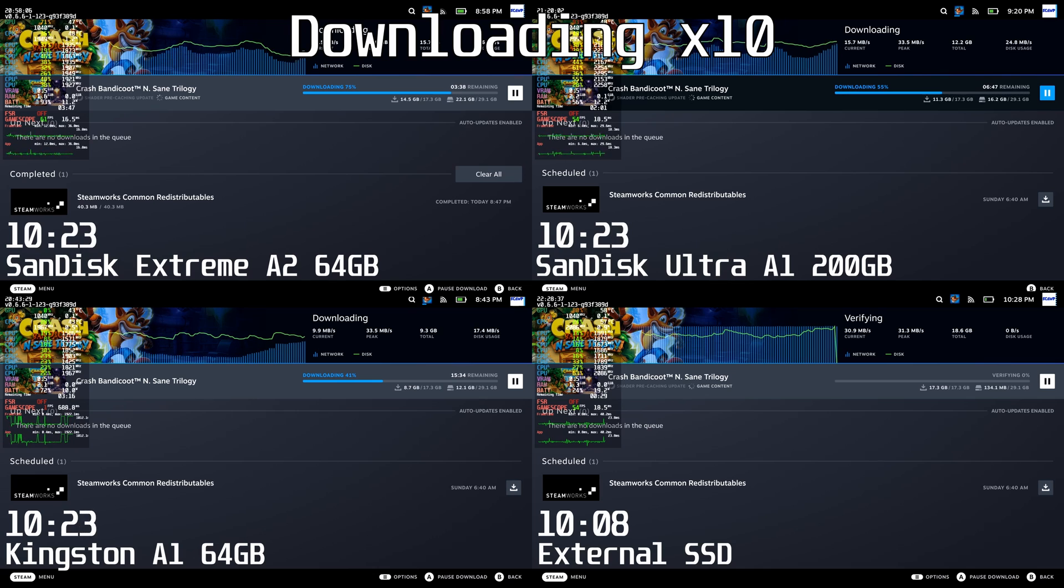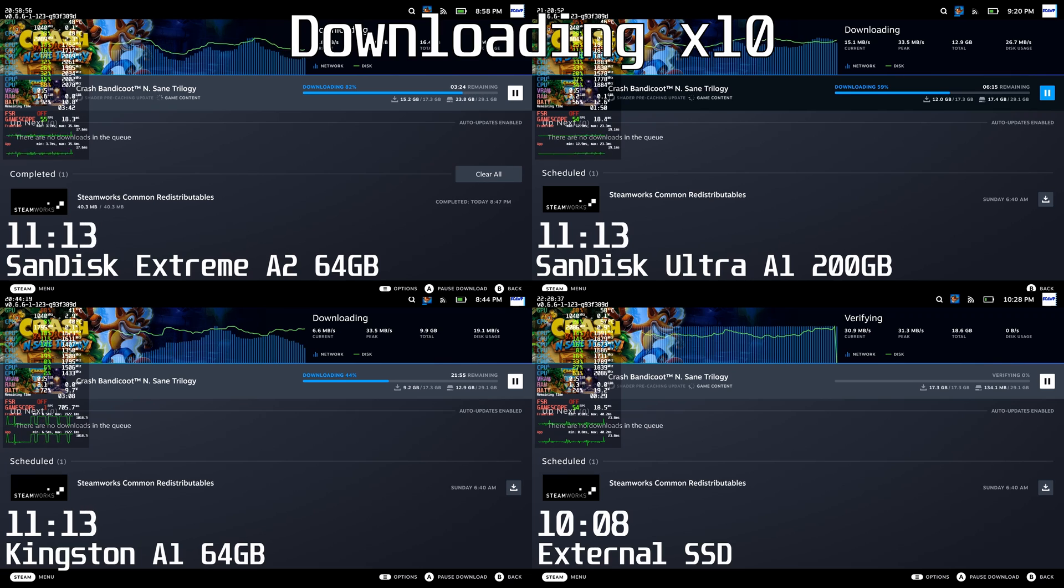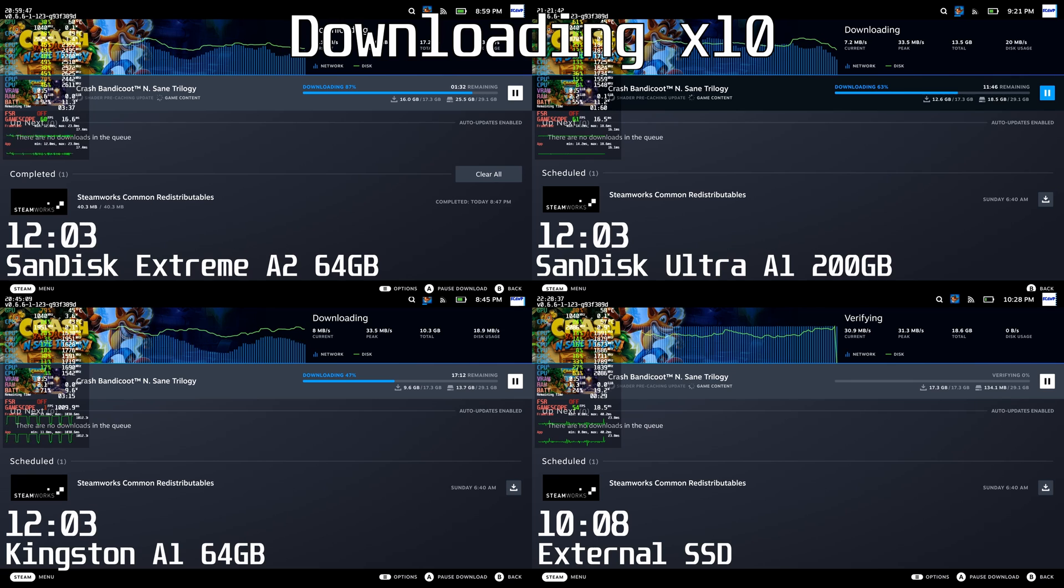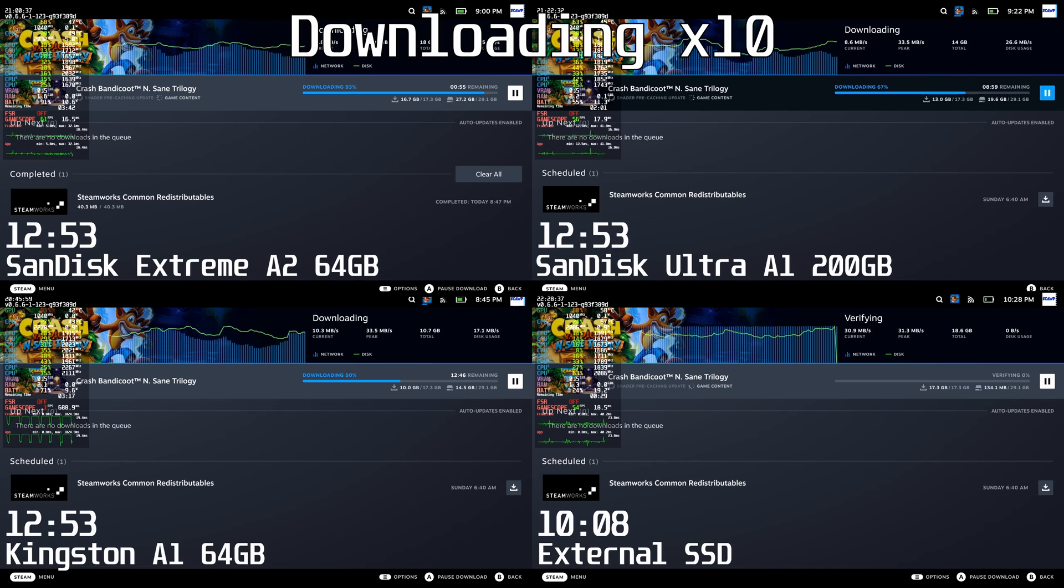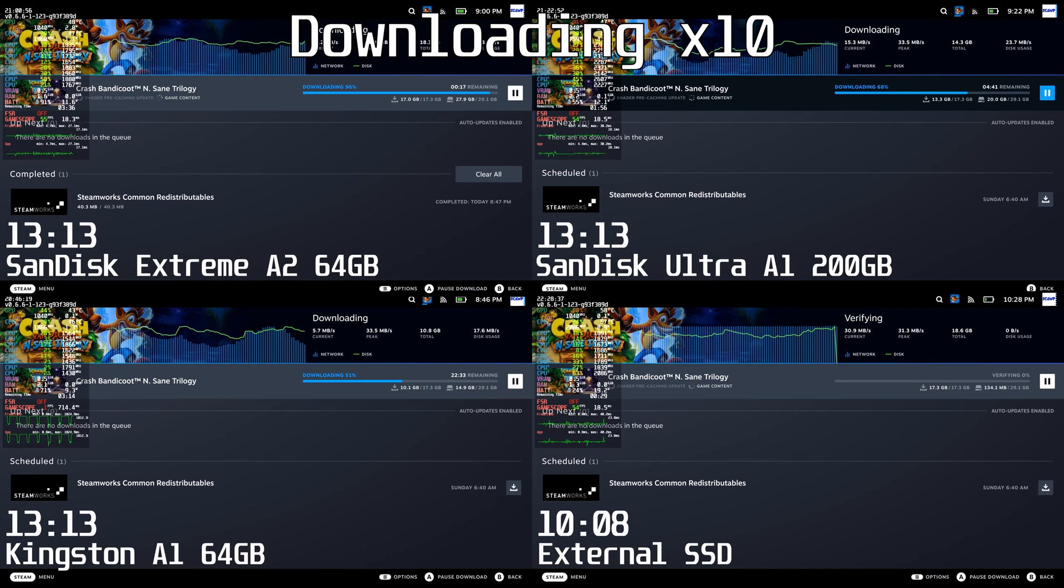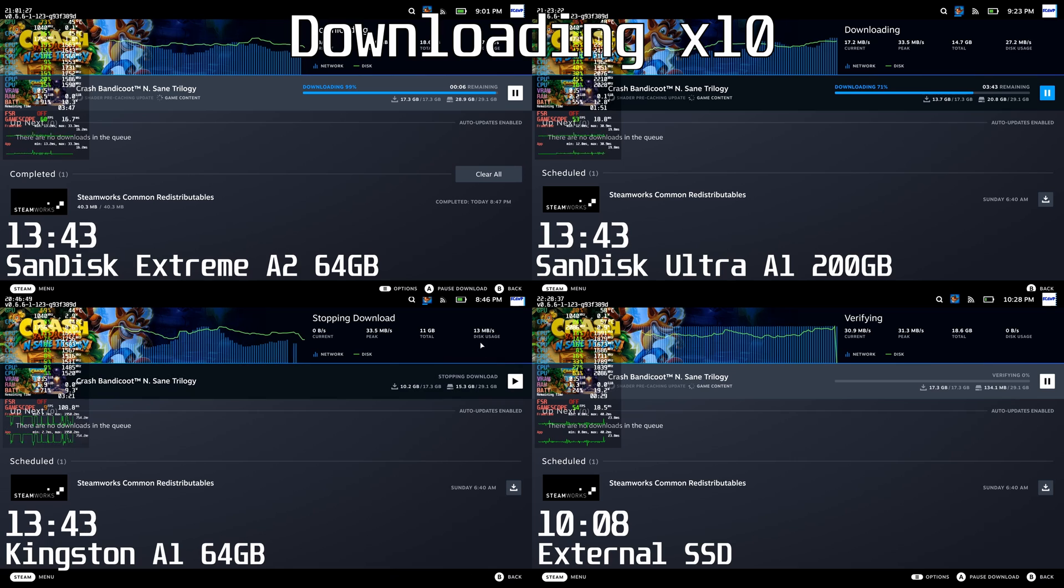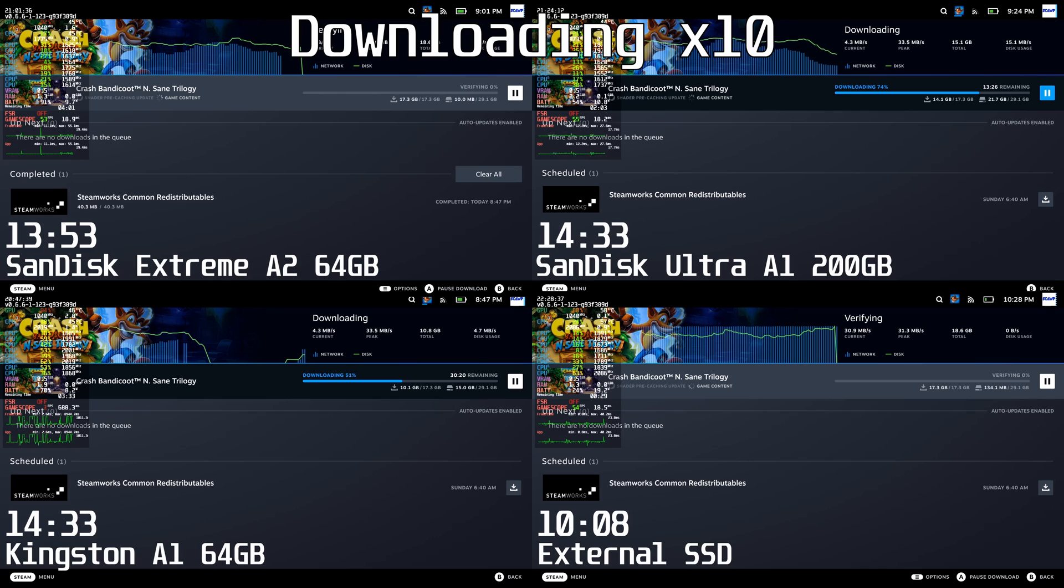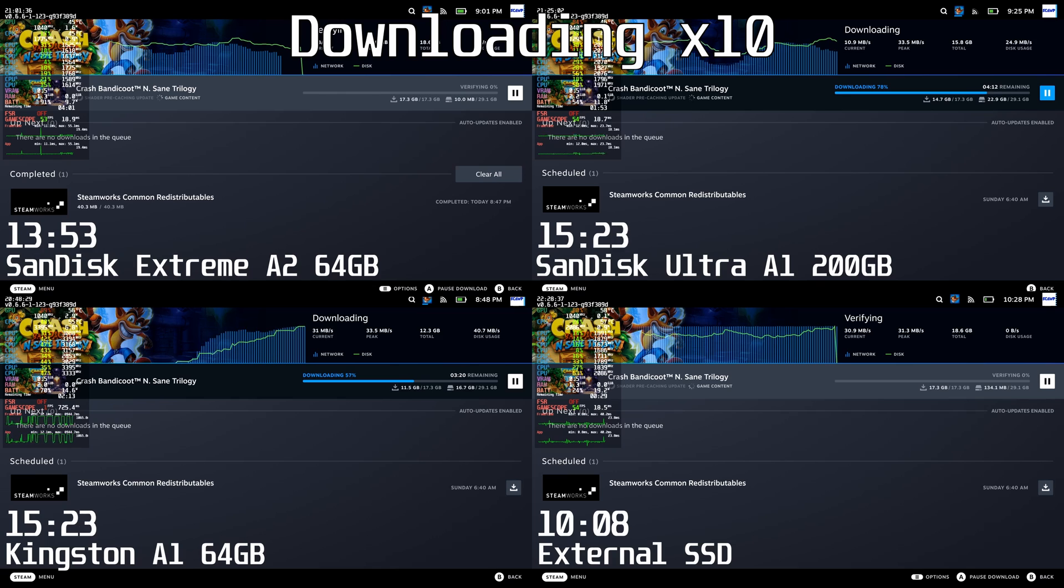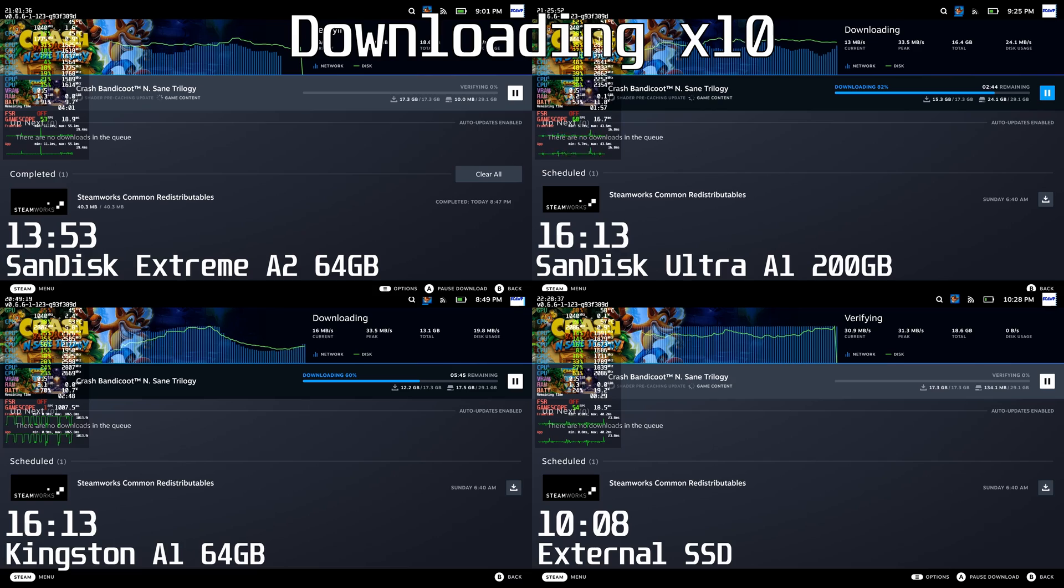The external SSD finished in 10 minutes and 8 seconds, downloading 17GB from Steam and writing 29.1GB onto the drive. It was the ideal scenario. The only bottleneck was my internet, so the drive was taking it easy. The SanDisk Extreme A2 wasn't far behind with a little bottlenecking from the SD card, but not much compared to the others. 13 minutes and 52 seconds.